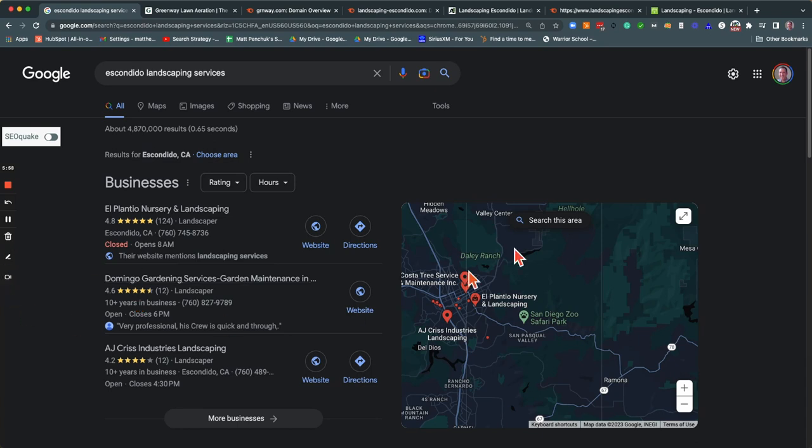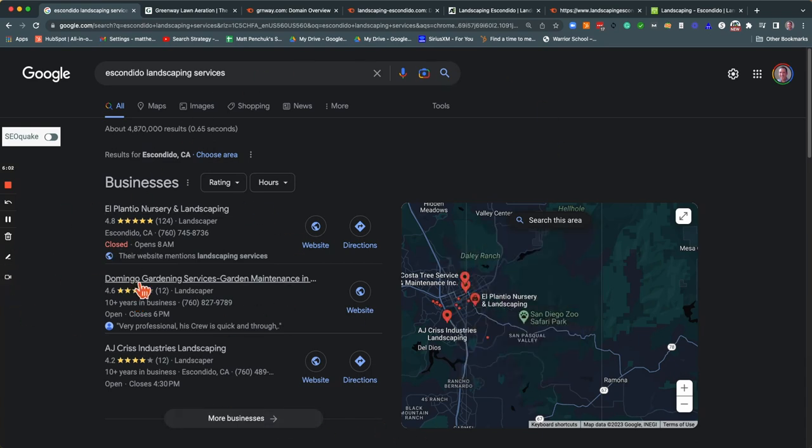And the more citations that you have, the more likely you are to be in this map pack. So certainly something that you want to think of. So just to wrap it up, there's content, backlinks, and citations. You get those to come together and you can really start to outgrow your competitors.